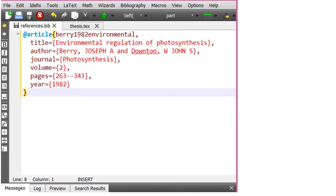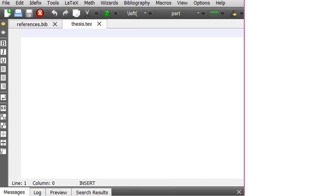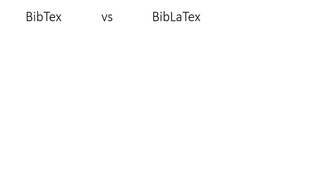After you copy all the references from Google Scholar, go to File again and save this .bib file. Now go to your second file, thesis.tex, because here you are going to write your synopsis, thesis, or research article, and you are going to insert references into your document from this file.